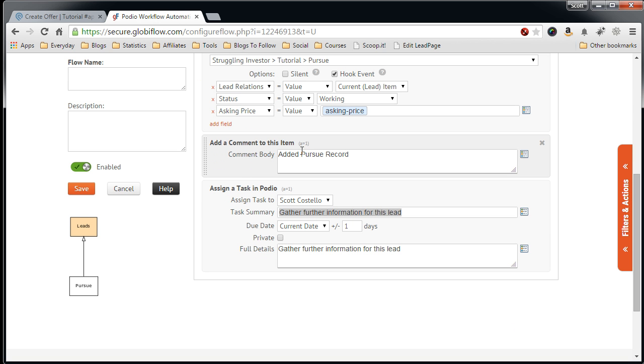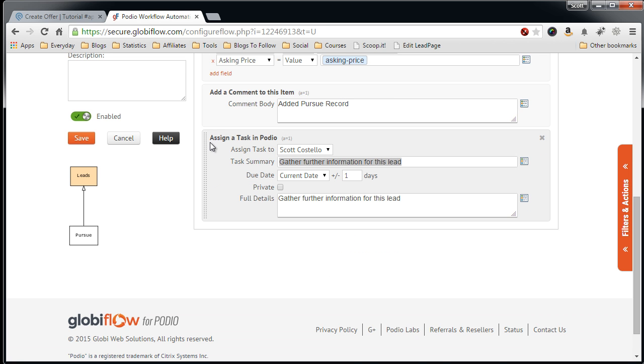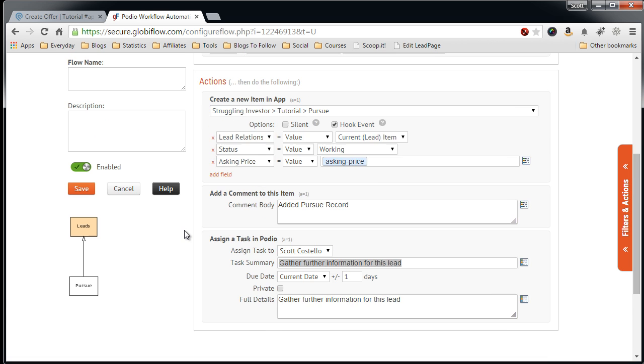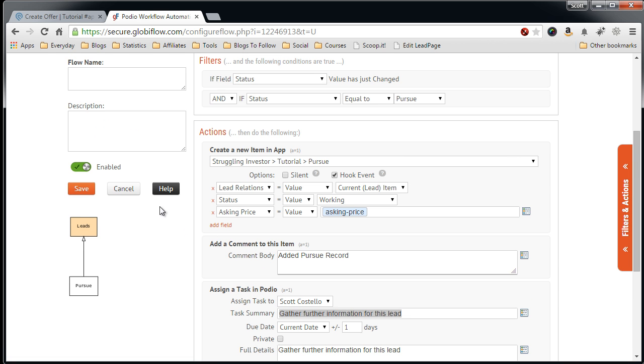It will create a comment that you added Pursue record. And then it creates a task that is assigned to you that tells you to gather further information for this lead. The task is set for tomorrow, so you have a due date. And if you're satisfied with that, click Save.